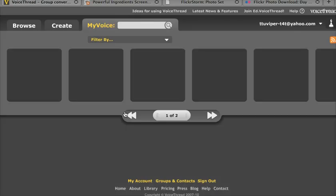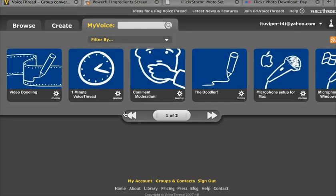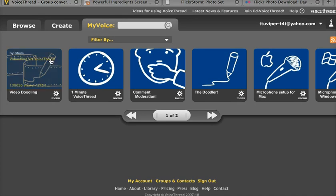VoiceThread is designed with an idea called layered complexity. There are a lot of different choices and options that we have in VoiceThread, but there are only three at the top: to browse my voice,